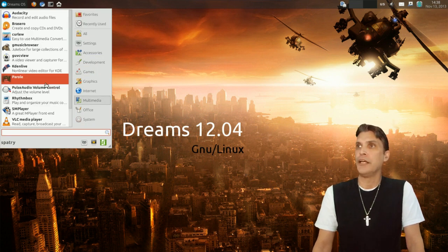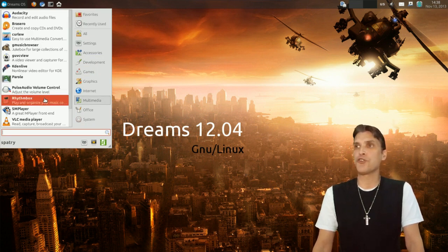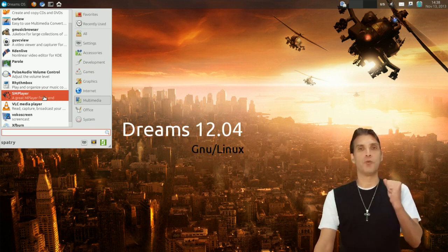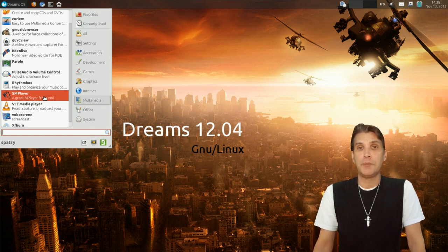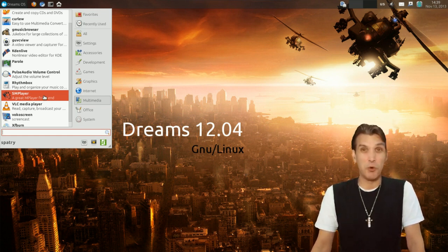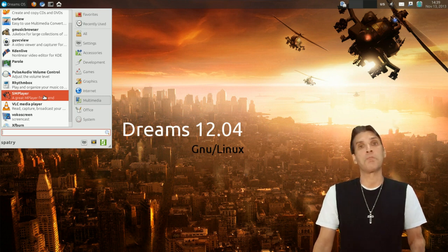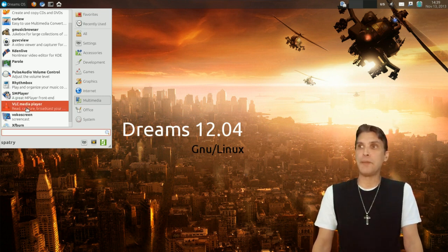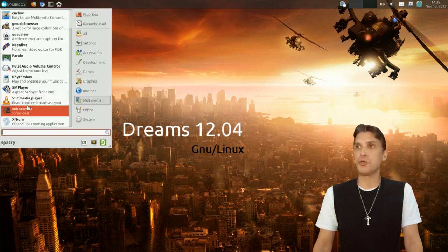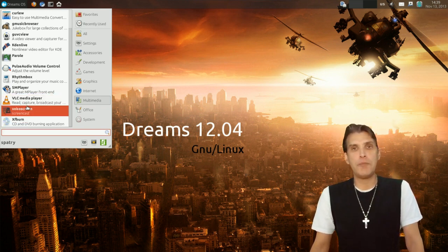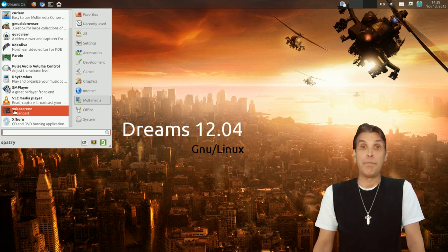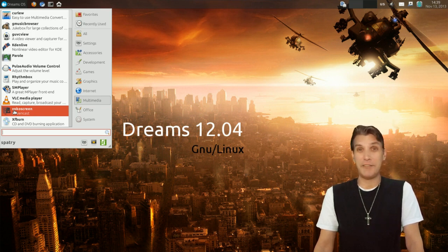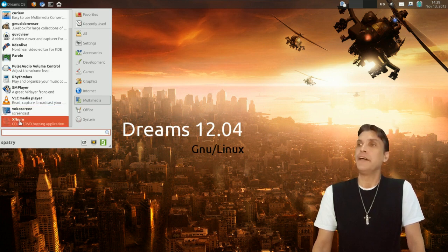You get Parole. You get the Pulse Audio Volume Control, Rhythm Box, SM Player. That is my favorite media player, and it is a front-end for MPlayer. I like it a lot more than VLC, but you know, try them both and see which one you like the best. VLC also comes included with this. Vocal Screen is a great program. That will do your screen capturing for you. Mind how many frames a second though you're capturing that because I've had even some issues with audio-visual synchronization. Alright, then of course XFBurn as I mentioned earlier.